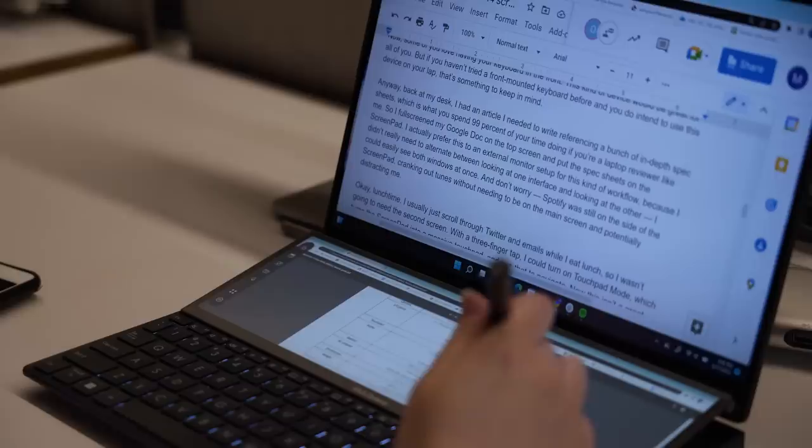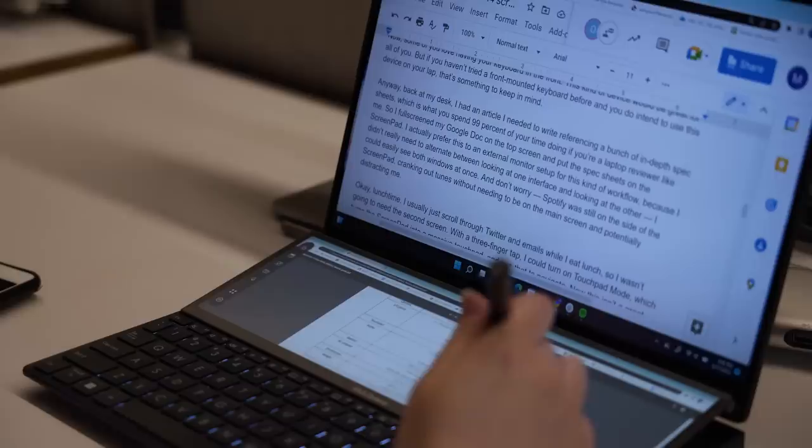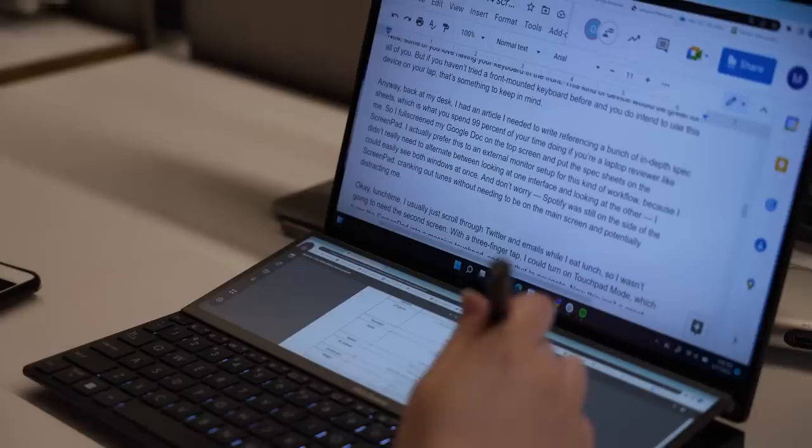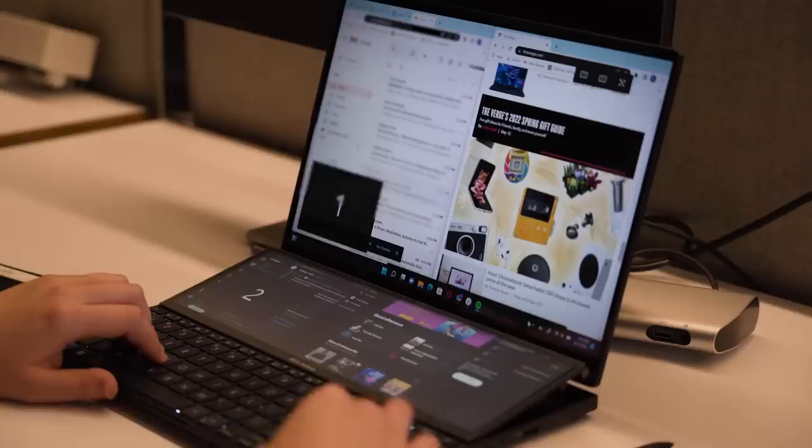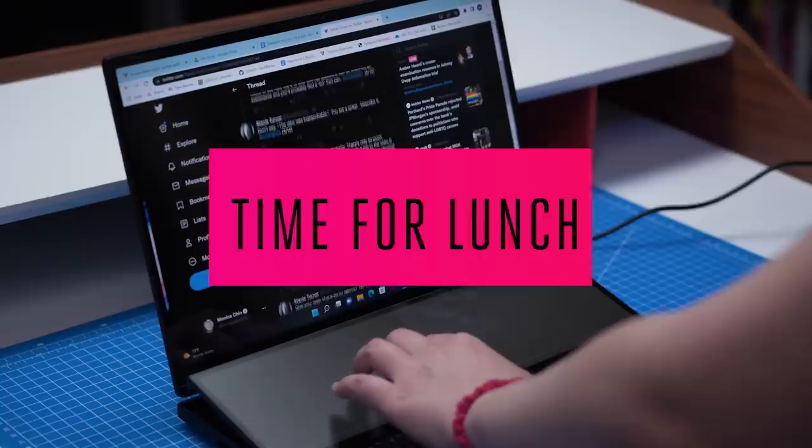I actually kind of prefer this to an external monitor setup for this kind of workflow because I didn't need to alternate between looking at one interface and looking at the other. I could easily see both windows at once. And don't worry, Spotify was still on the side of the screen pad, cranking out tunes without needing to be on the main screen and potentially distracting me.